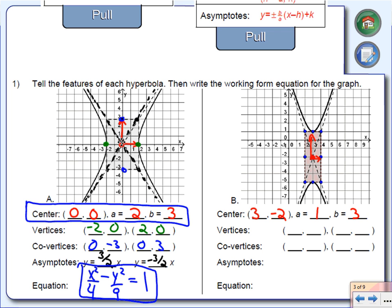The vertices are these two points that are actually on the graph: 3, 1 and 3, negative 5. Those are the vertices. The co-vertices are these two points to the sides: negative 2, negative 2 and 4, negative 2. Those are the co-vertices.